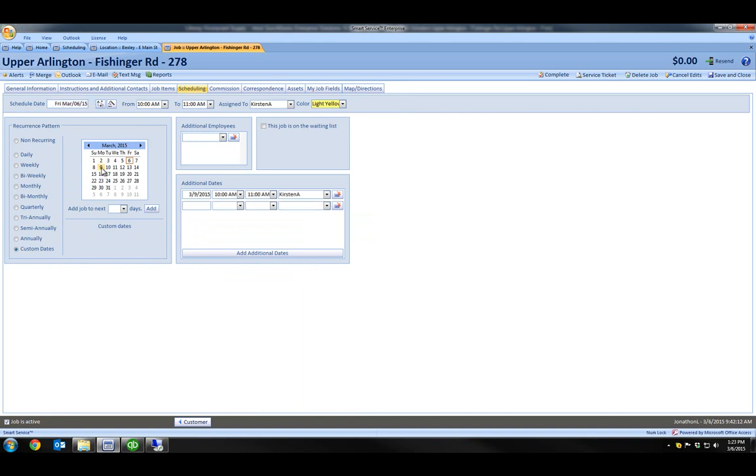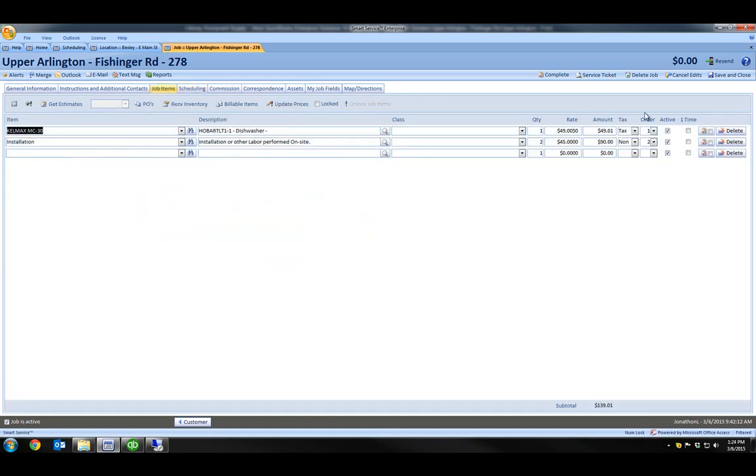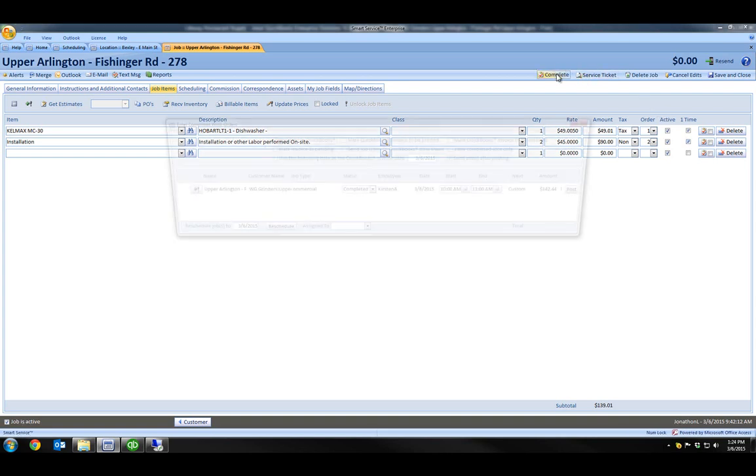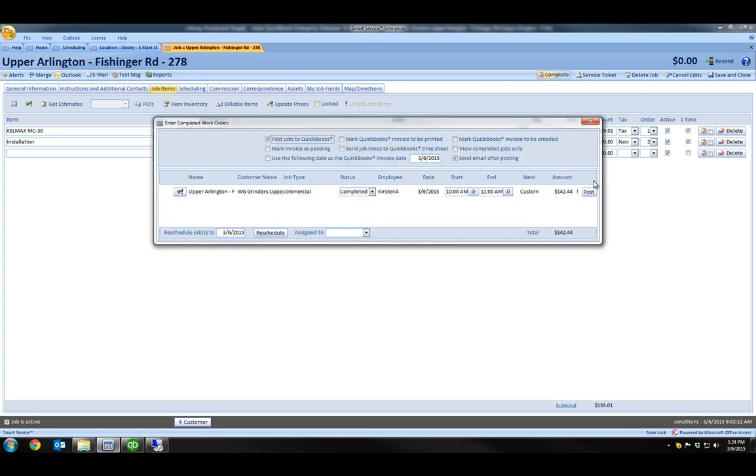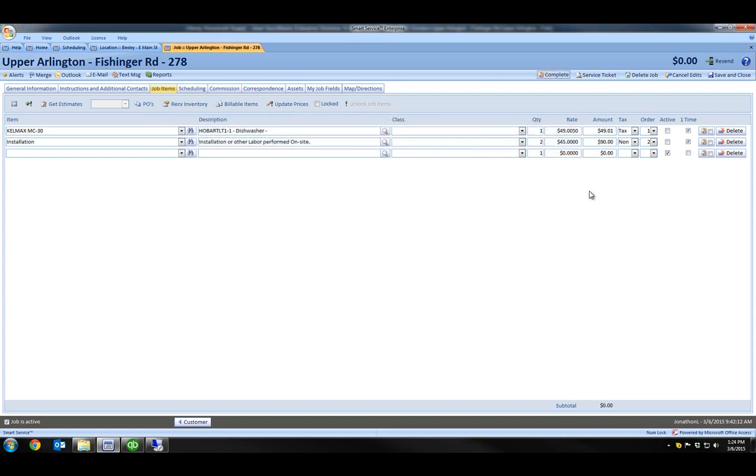Now I'll go back to job items by clicking on the job items tab. And then I'll click the one-item checkbox to the right of my job items so that these charges are billed only once to the customer. I'll also go ahead and click the complete button and then post to close out my work for today.